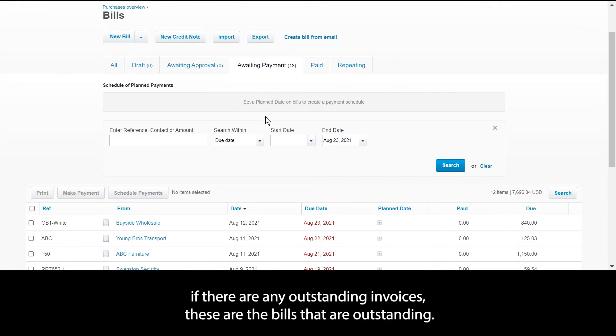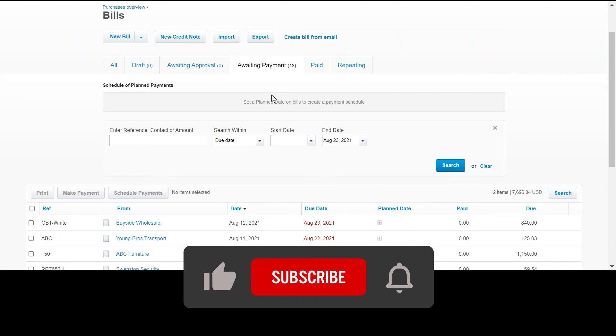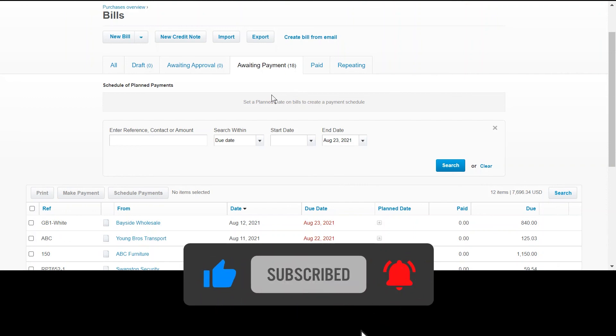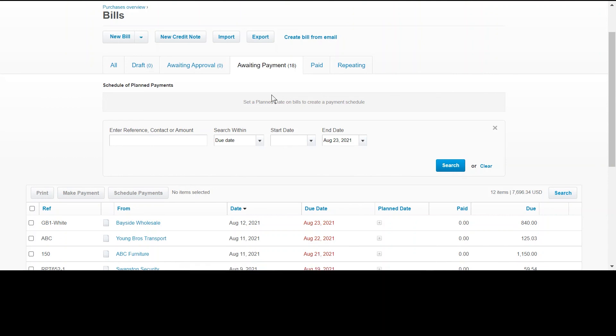If you like this video, if you find this video helpful, please like, share, and subscribe. We look forward to seeing you in the next one. Thank you.